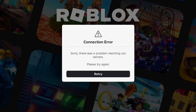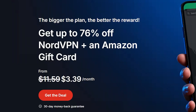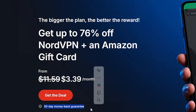The VPN I recommend is NordVPN. If you use my link, which will be available in the description, you'll get up to 76% off NordVPN plus an Amazon gift card with a 30-day money-back guarantee, so you have nothing to risk.